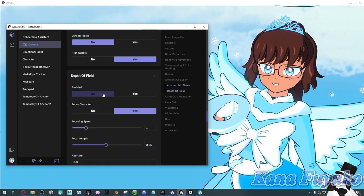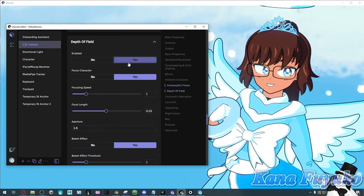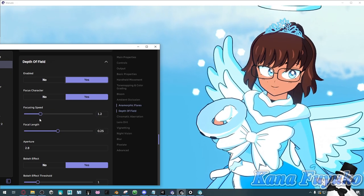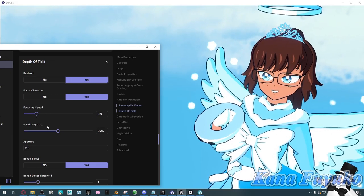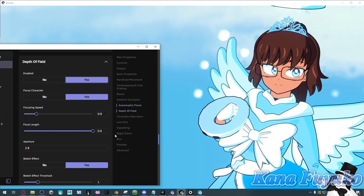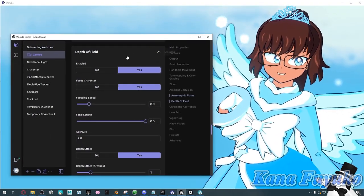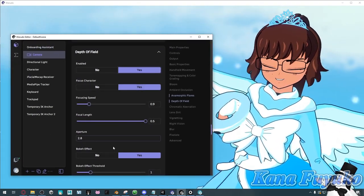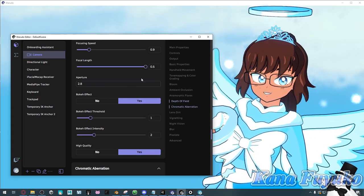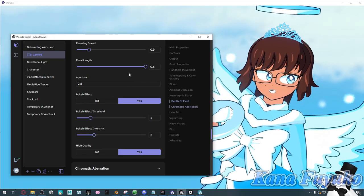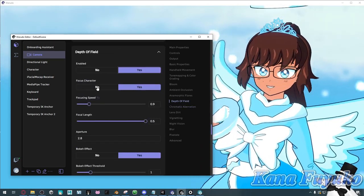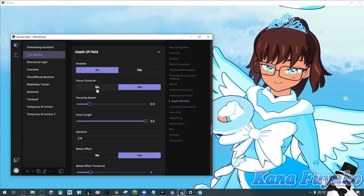Depth of field lets you have the background be a bit blurry. If you have an environment and want it to be blurry, you can adjust that. You could even have your character be blurry, but it's good to have the background be blurry so you're the focus. You can just play around with the settings.